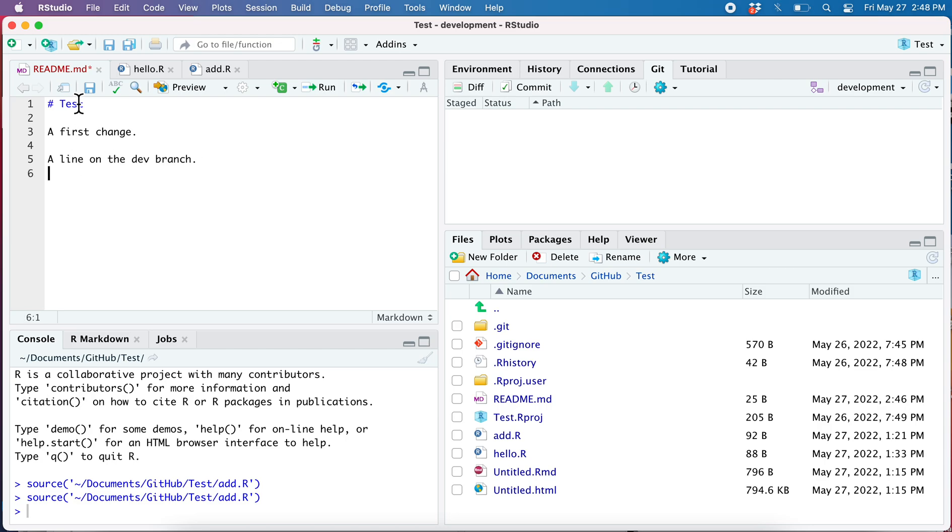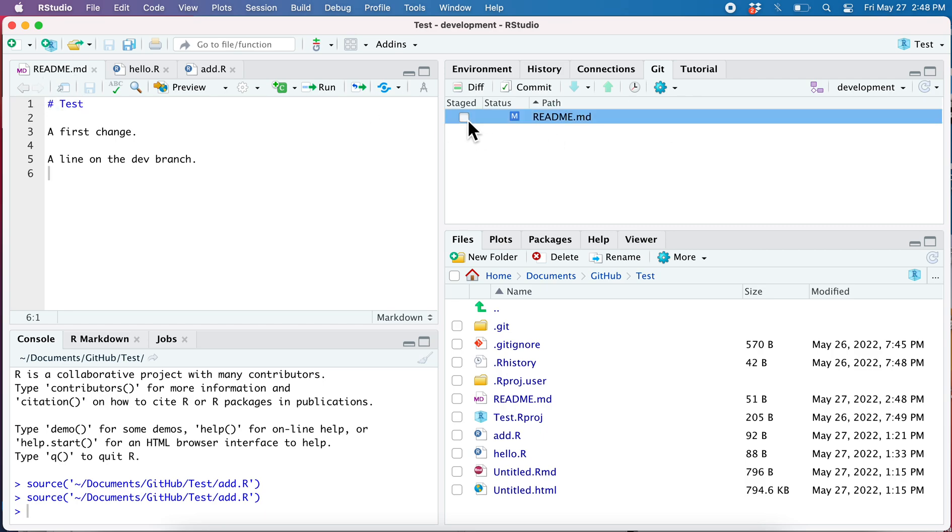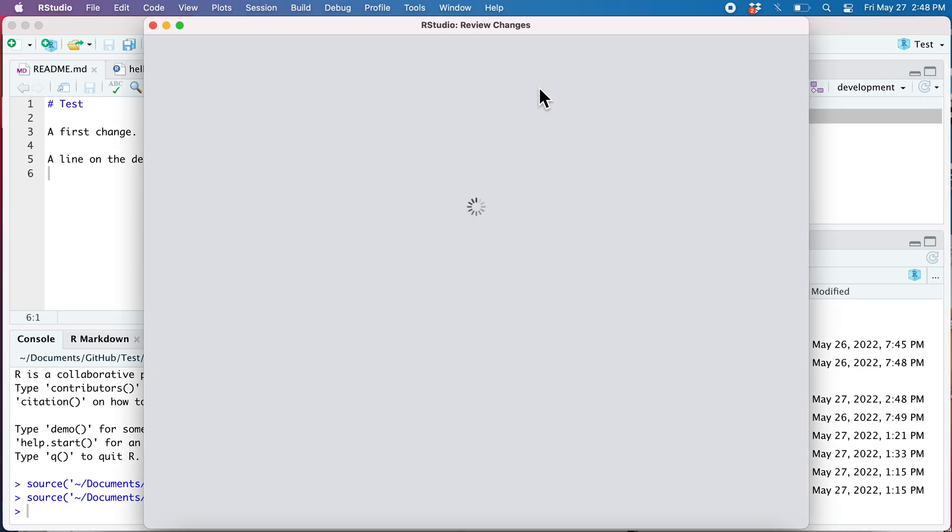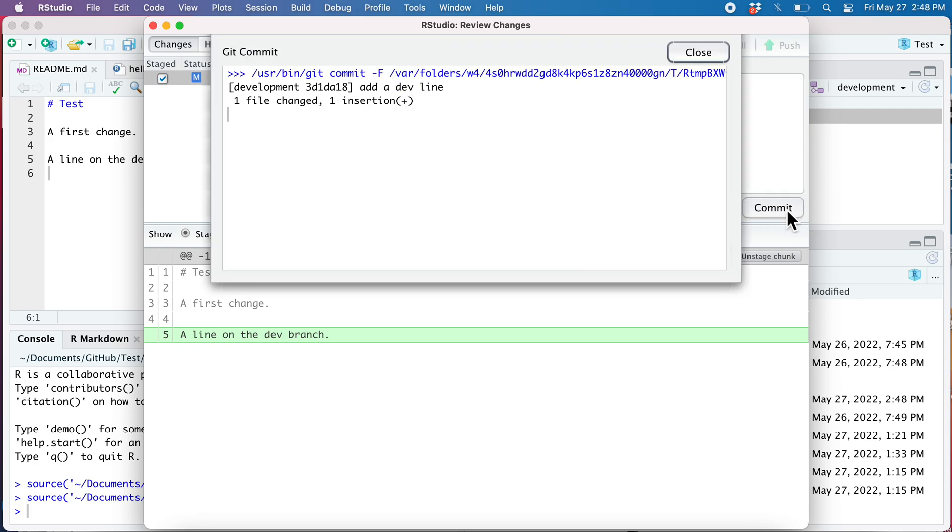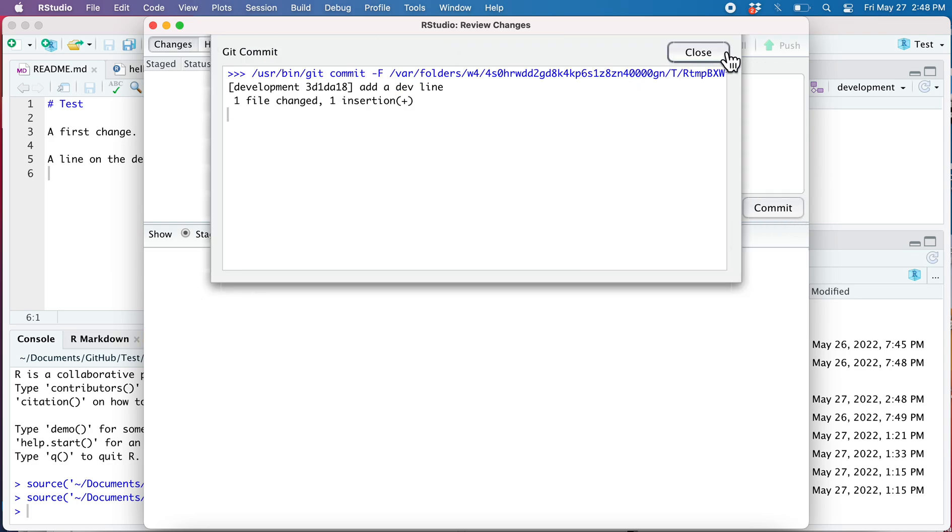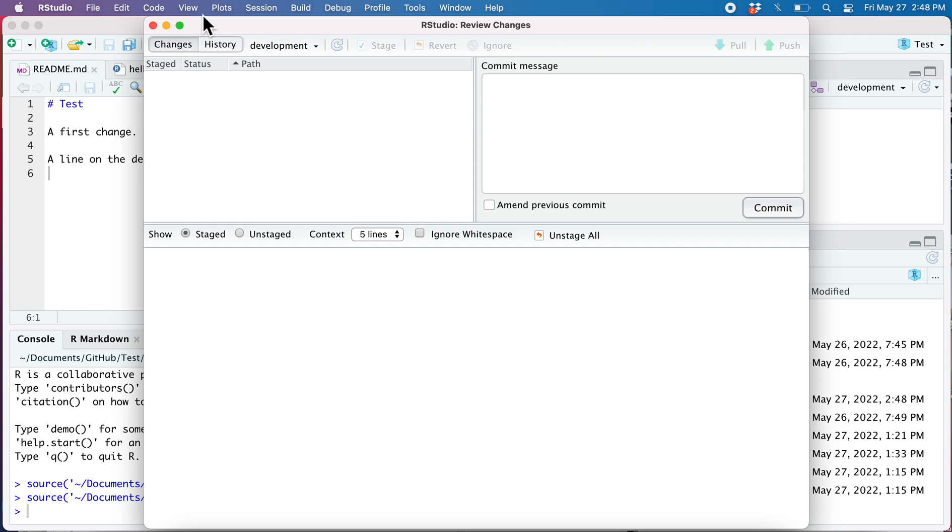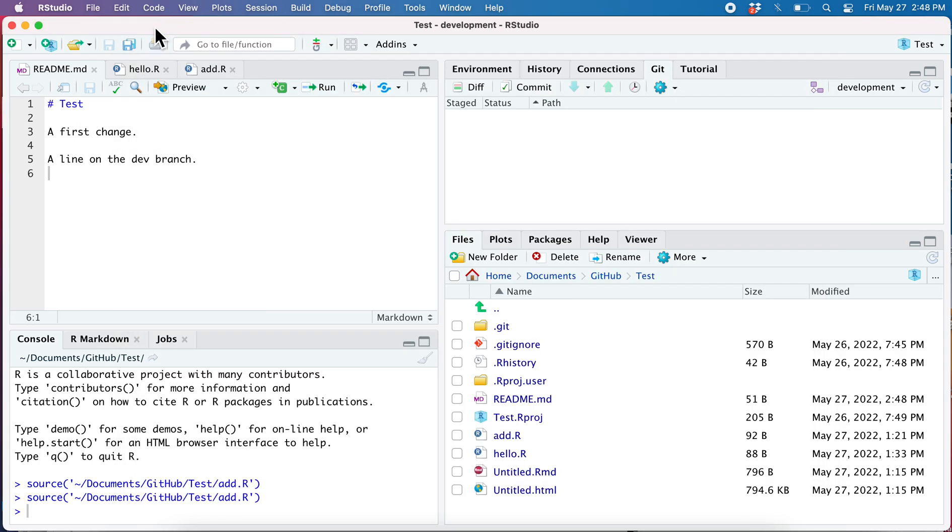There we go, save that. Now commit it. I stage it and then I commit it. Lots of pop-up windows. So now I have a change on the development branch. I've created the development branch and I made a change on it.